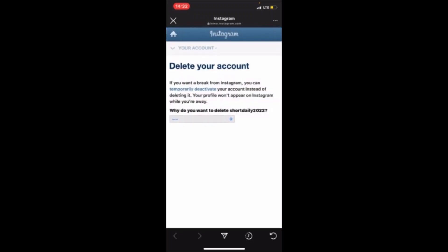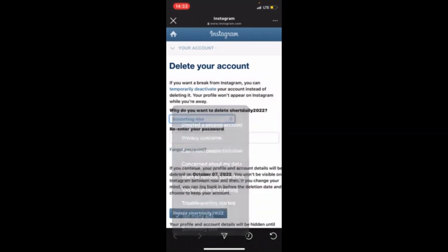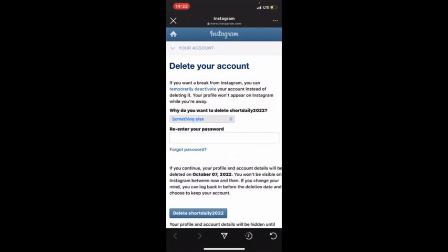After pressing Continue, they are asking why you want to delete your account. You can select a reason, and then they will ask you to re-enter your password.